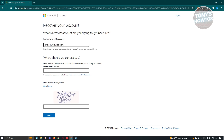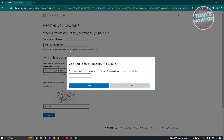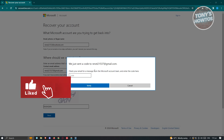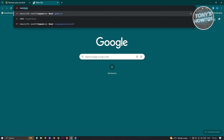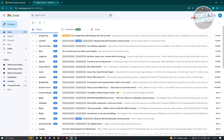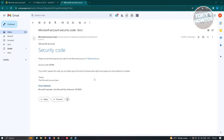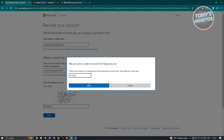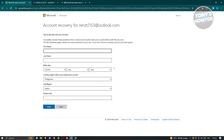Go ahead and enter your email address and complete the captcha, then click Next. It will send a code to the alternate email address you indicated. Open that email and check for your code — make sure it's actually from accountprotection.microsoft.com. Once you see your code, go back, enter the code, and click Verify. The account recovery process should now start.